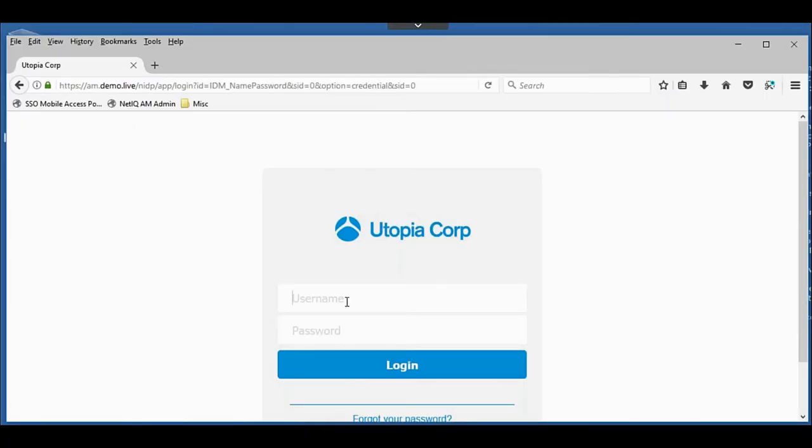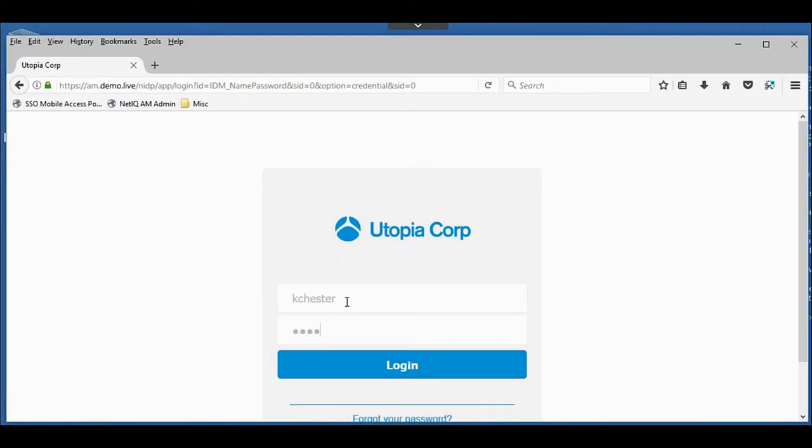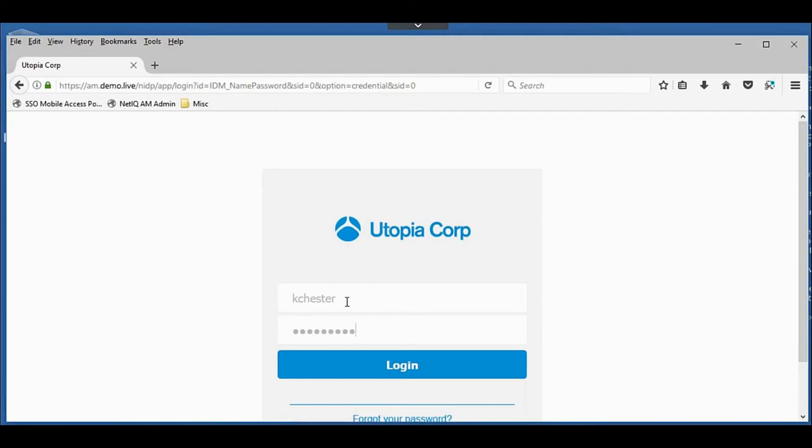Here you can see an example of a user portal. This one has a corporate brand or logo of Utopia Corp that you can easily import in the tool along with the corporate colors. We'll just go ahead and log in as Kevin Chester.